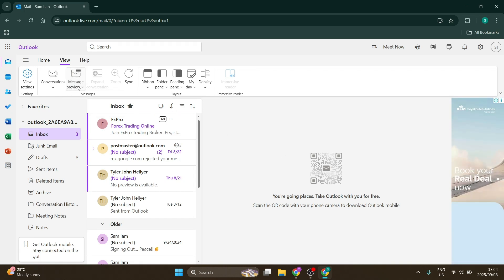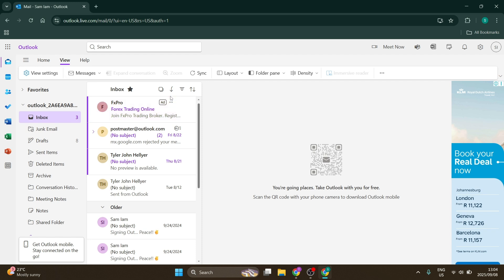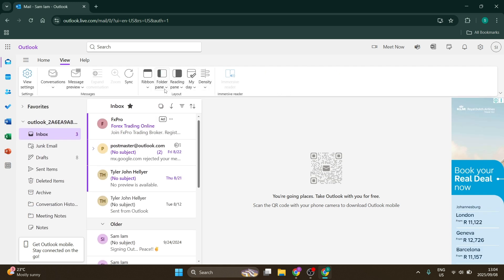You also have options for how conversations are expanded. Then there's the ribbon at the top - you can switch between simplified ribbon and classic ribbon.